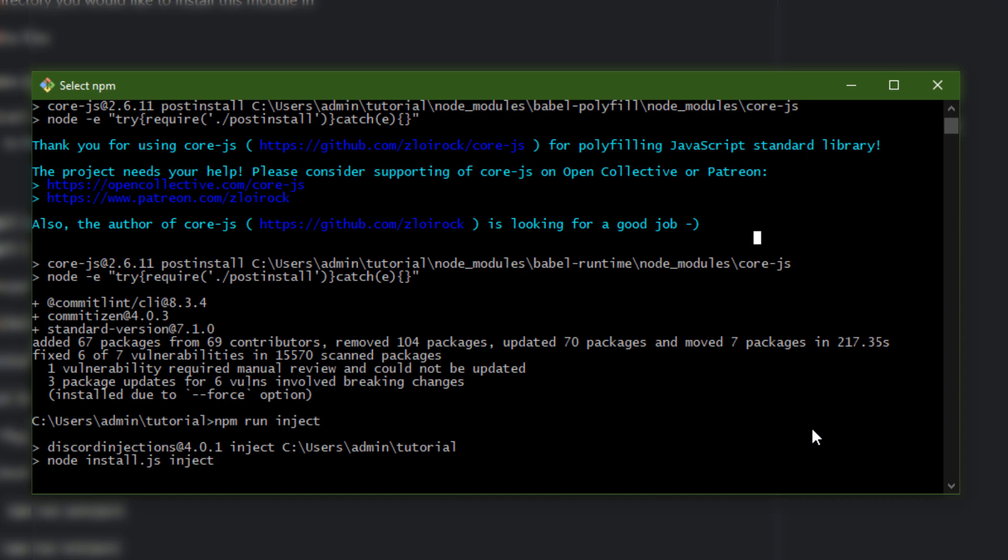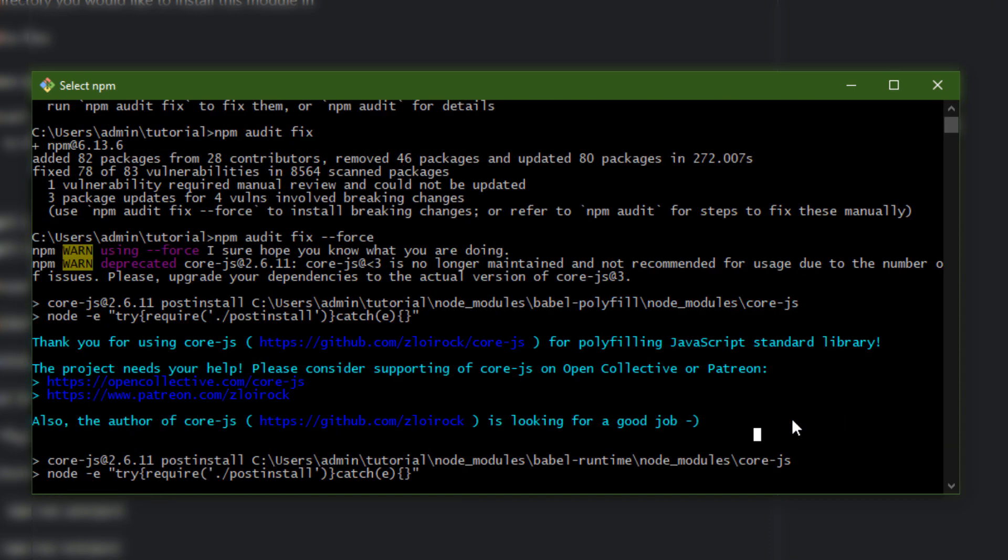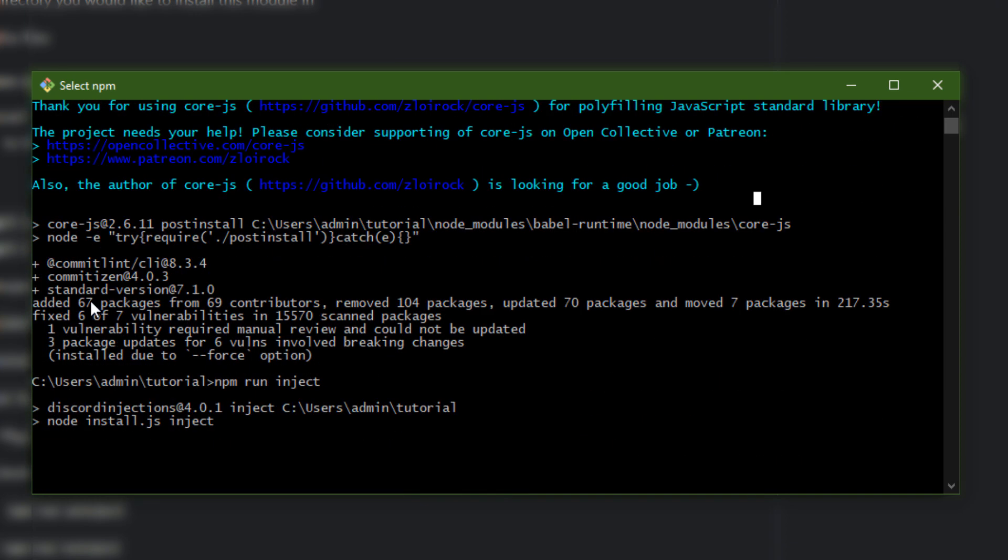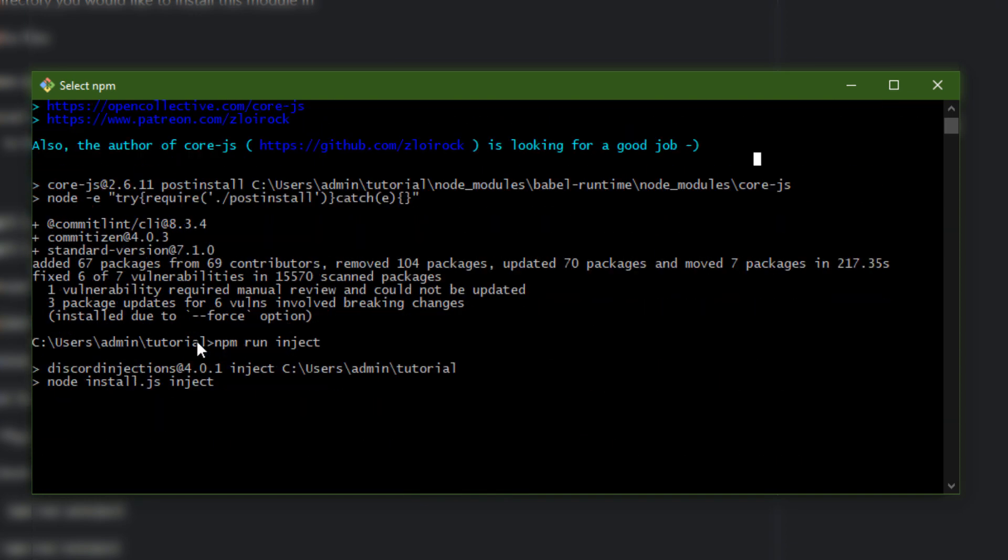Once it's officially done downloading, by the way if you run into this kind of error just do npm audit fix force and that should fix it for you. After all that you can just do npm run inject.